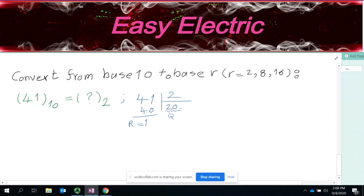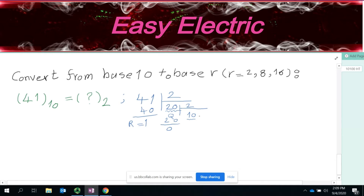Then you check the quotient you got. If it is greater than or equal to the base you want to go to — which here is 2 — you need to continue the division. So this time you say 20 divided by 2. You get a remainder of 0 and a quotient of 10. You check again: 10 is greater than 2, so you continue your division.